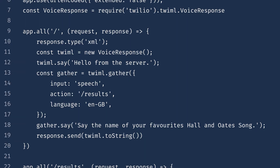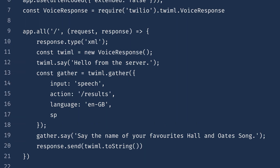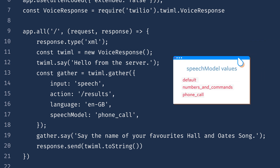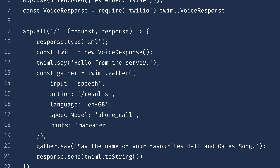We can also give Twilio clues as to what type of speech to expect and choose a speech model tailored to that. We have three options: default, numbers and commands, or phone call. Let's use phone call because we aren't collecting any numbers. We can also add some hints — these are words or phrases that we expect the user to say. For the calling notes hotline, we can add the titles of some of the more popular songs. I'm going to stick to three for now: Man Eater, You Make My Dreams, and Out of Touch.